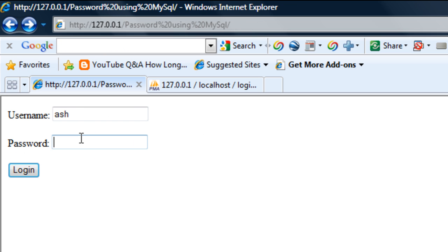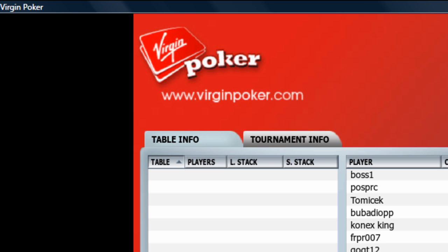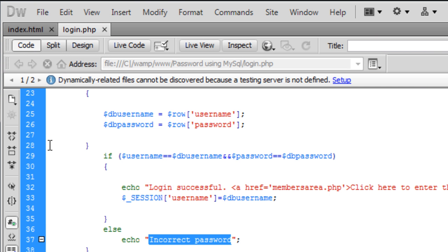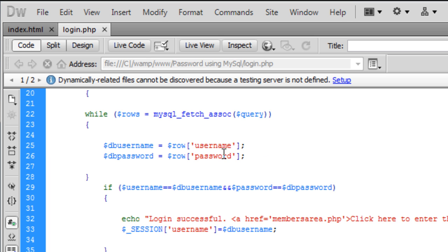And if I enter the right username and right password — we're still getting 'Incorrect password.' Looking at lines 25 and 26, there's a bug there. I'll end this part here, look at that code, and join me back in part 4 for how to create the members area and the logout page.